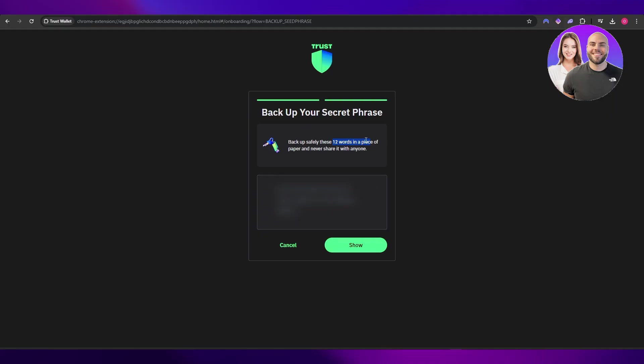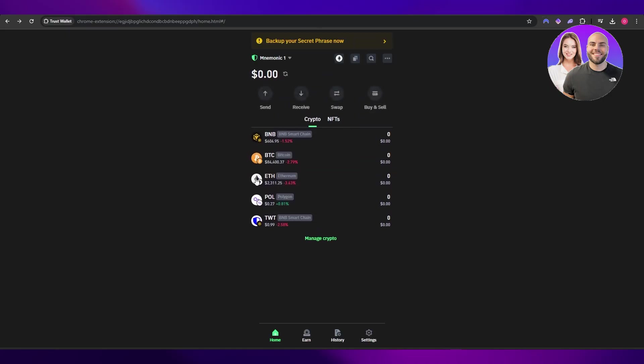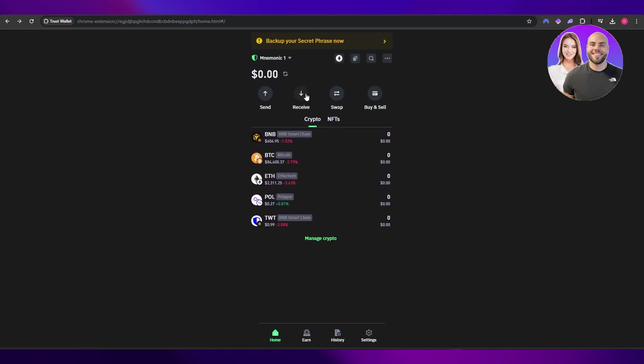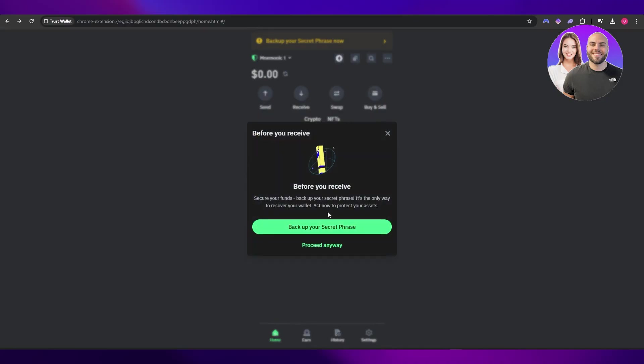It's very important because if you lose this, you lose access to your wallet—it's not coming back. So it's really important that you save it. Once you've saved it, simply click on 'Cancel,' and once you've backed it up, you can click on 'Receive.'